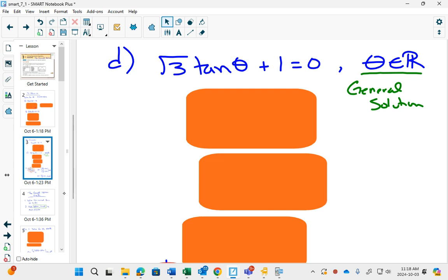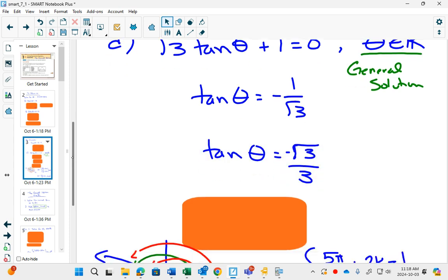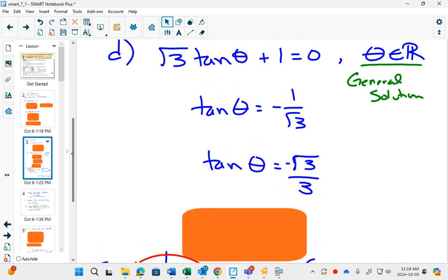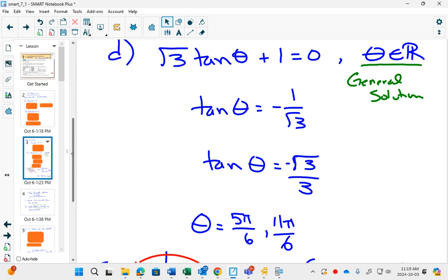The way that you do it is you solve just like in chapter 6. Get tan by itself. 1 over root 3 you might recognize as the same as root 3 over 3. This is on your pi plate. What's your reference angle? Pi over 6 family. So tangent is negative in 5π/6 and 11π/6. This is exactly like chapter 6. We solve between 0 and 2π and you get those two answers.